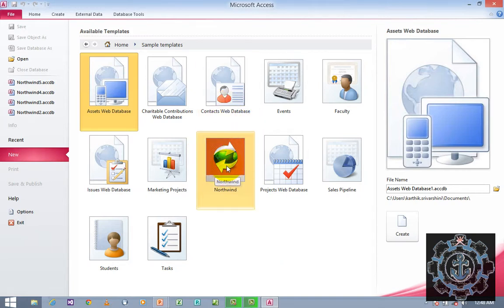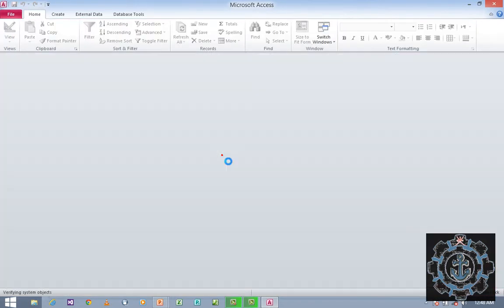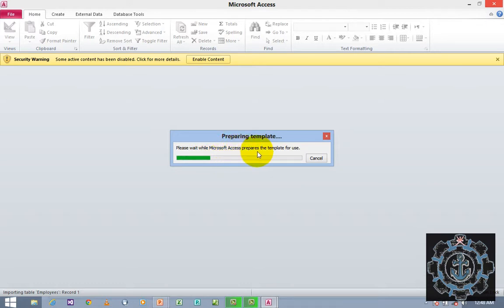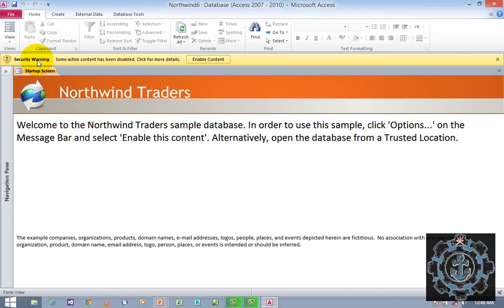I prefer to use Northwind. So in order to use Northwind, you just double-click on Northwind to use it. Whenever you click Northwind, a message will be generated stating that it is preparing the template. It's a dialog box — please wait while Microsoft Access prepares the template for use.